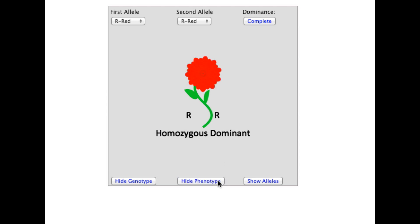In addition to seeing the genotype and phenotype, the alleles can be visualized as colored circles. This is just a different way to view the information shown by the upper and lower case genotype letters.